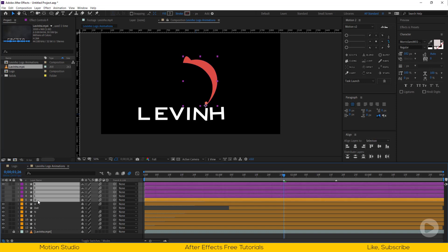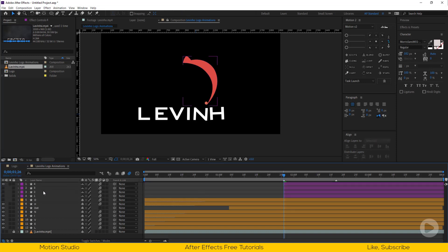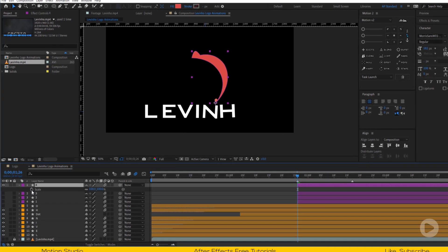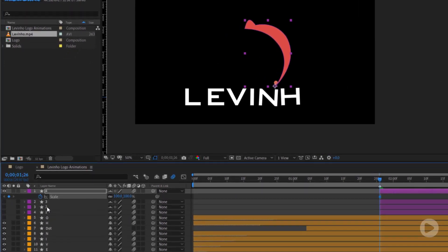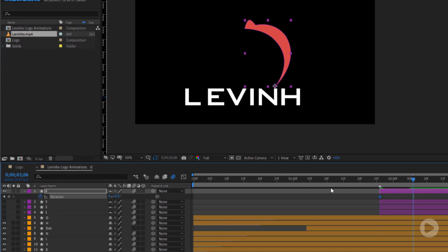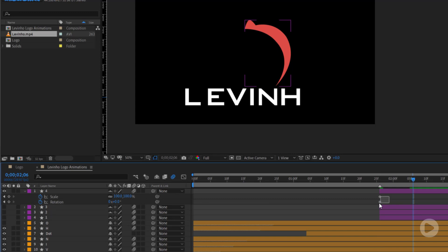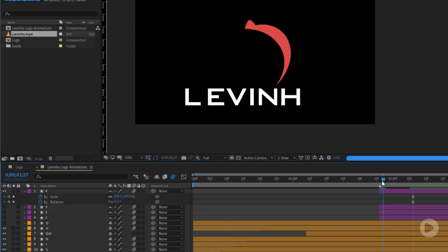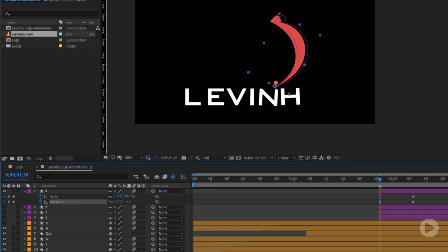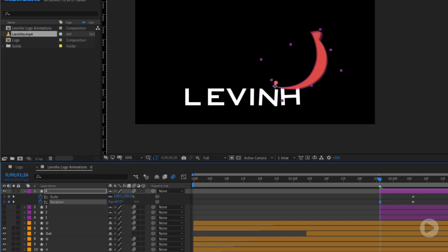Move all logo's layers to this position. Select layer number 4 and add keyframes for rotation and scale. Go 10 frames forward and shift the keyframes here. At the start of the layer, set rotation to 85% and scale to 0%.